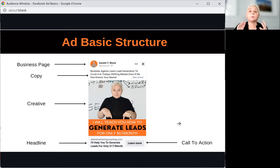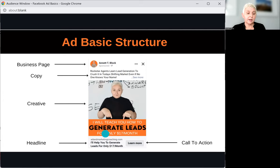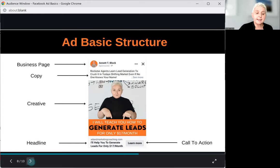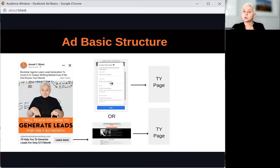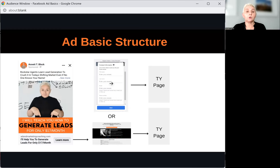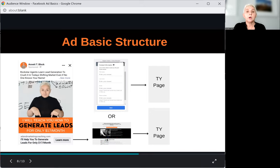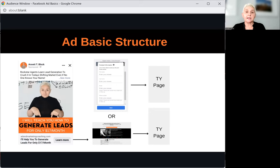Your Facebook advertising copy, creative, and headline will make or break whether somebody wants to move forward. When we talk about the next step — if somebody pushes the Learn More button — we can send them to a lead form within Facebook. If you are a beginner, the lead form is already optimized for you. You just follow the steps Facebook wants you to insert. Or we use traffic or conversion to send people outside Facebook to a landing page to collect their name, number, and email.